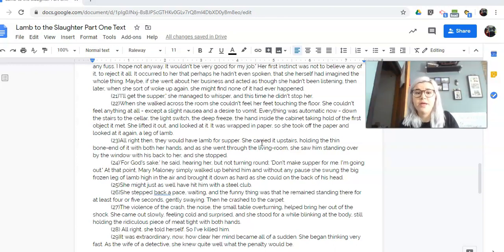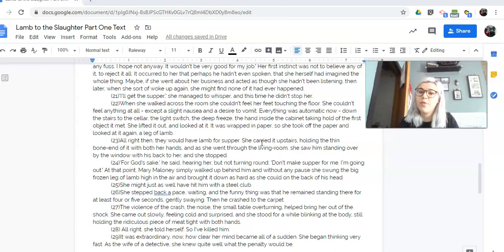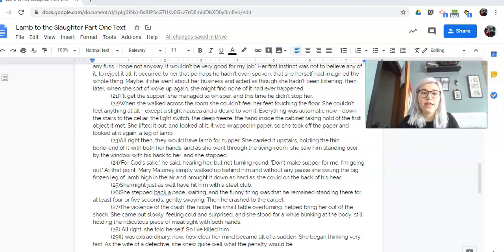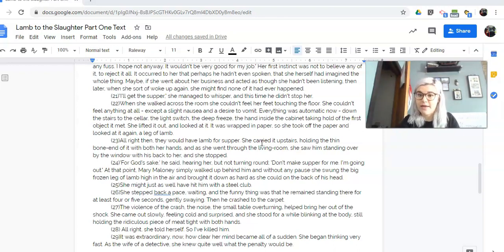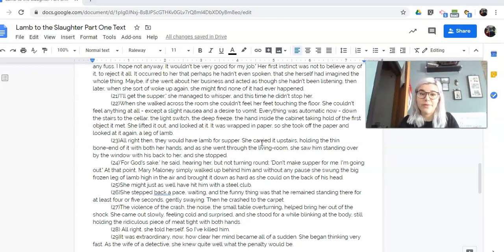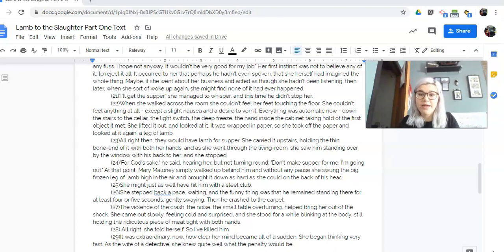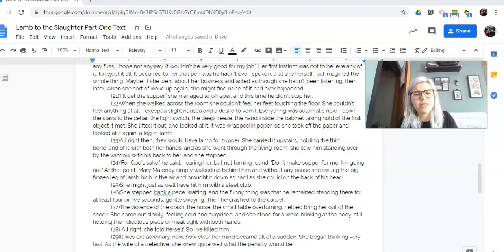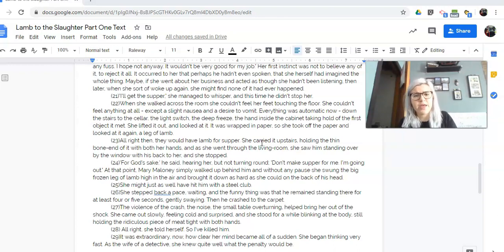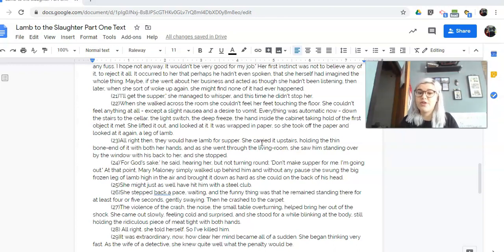At that point, Mary Maloney simply walked up behind him and without any pause, she swung the big frozen leg of lamb high in the air and brought it down as hard as she could on the back of his head. She might just as well have hit him with a steel club. She stepped back a pace, waiting. And the funny thing was that he remained standing there for at least four or five seconds, gently swaying. Then he crashed to the carpet.